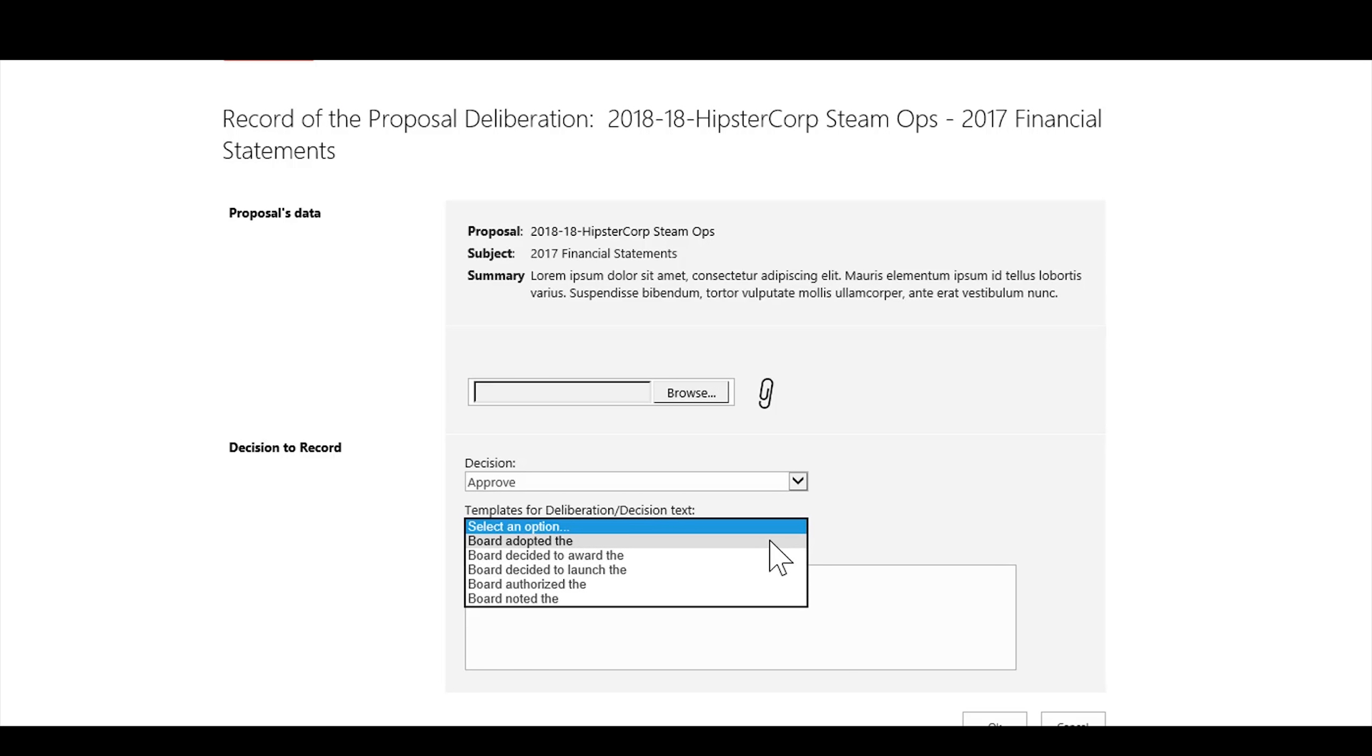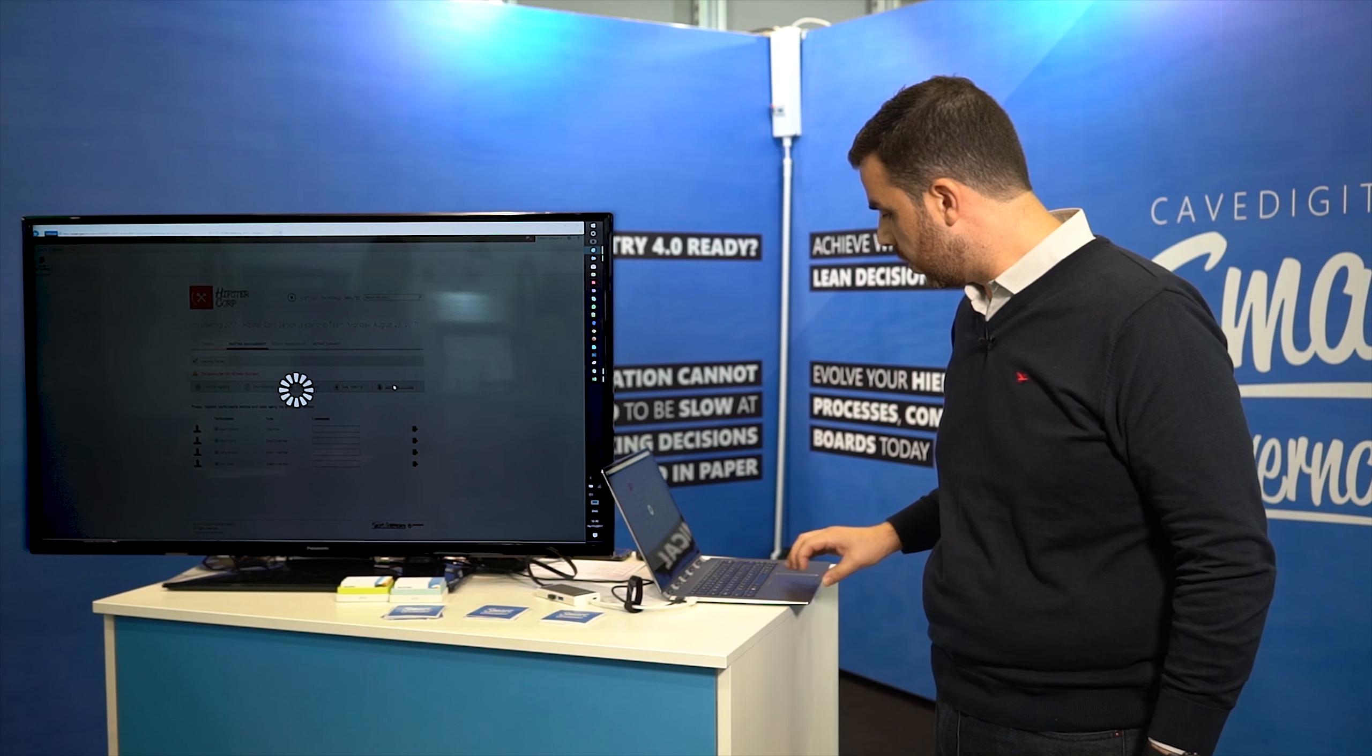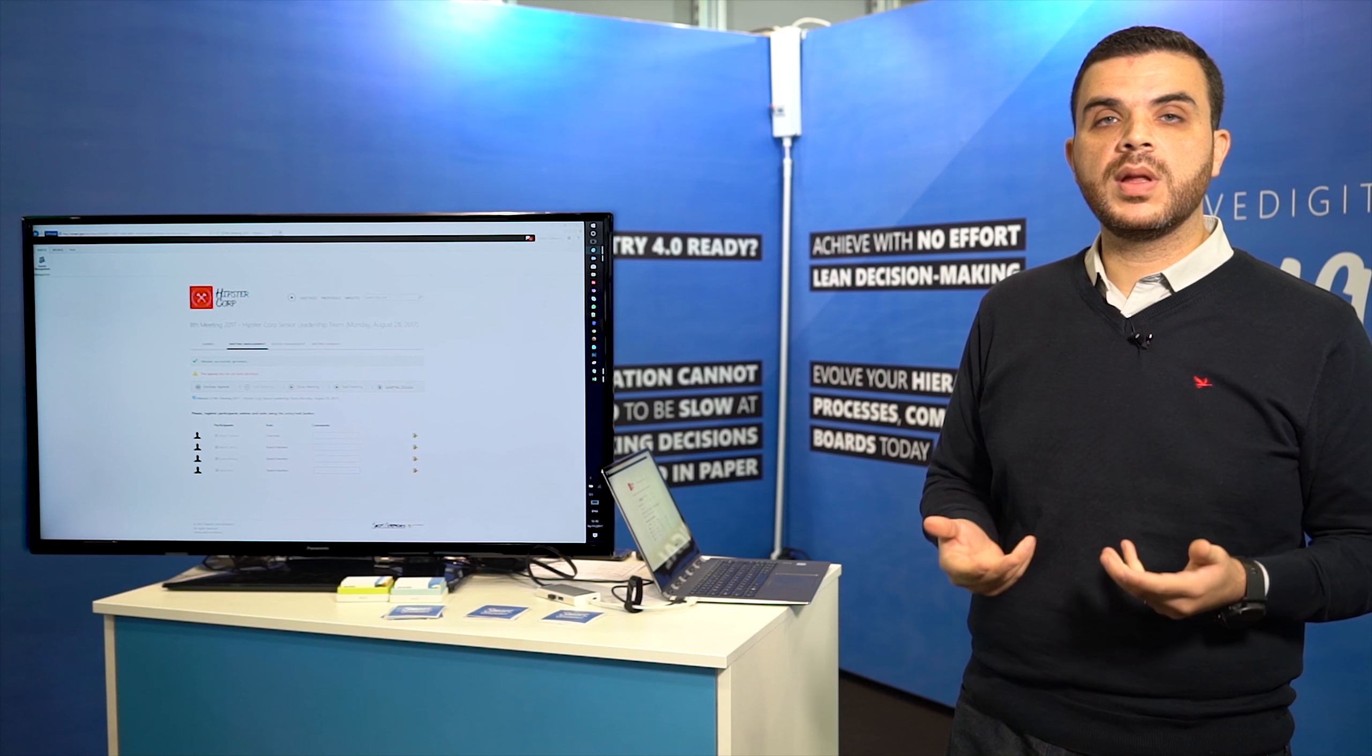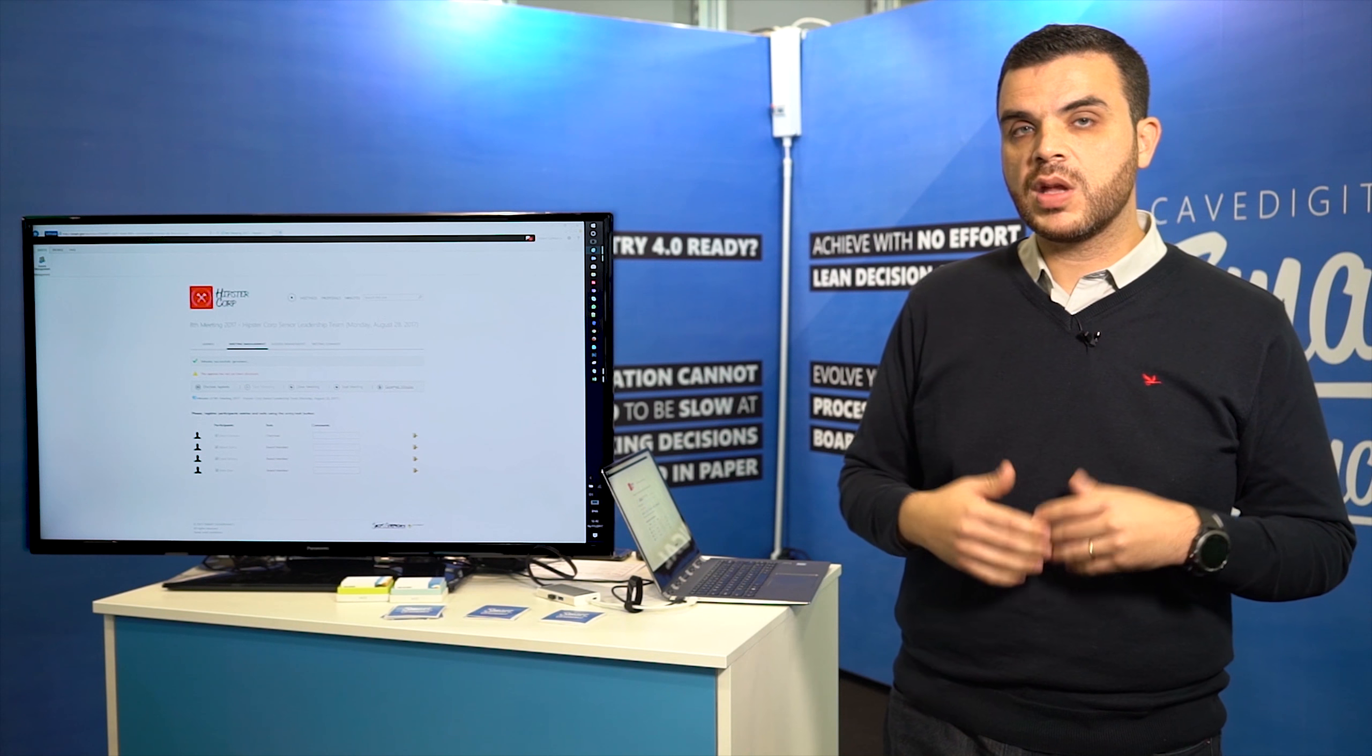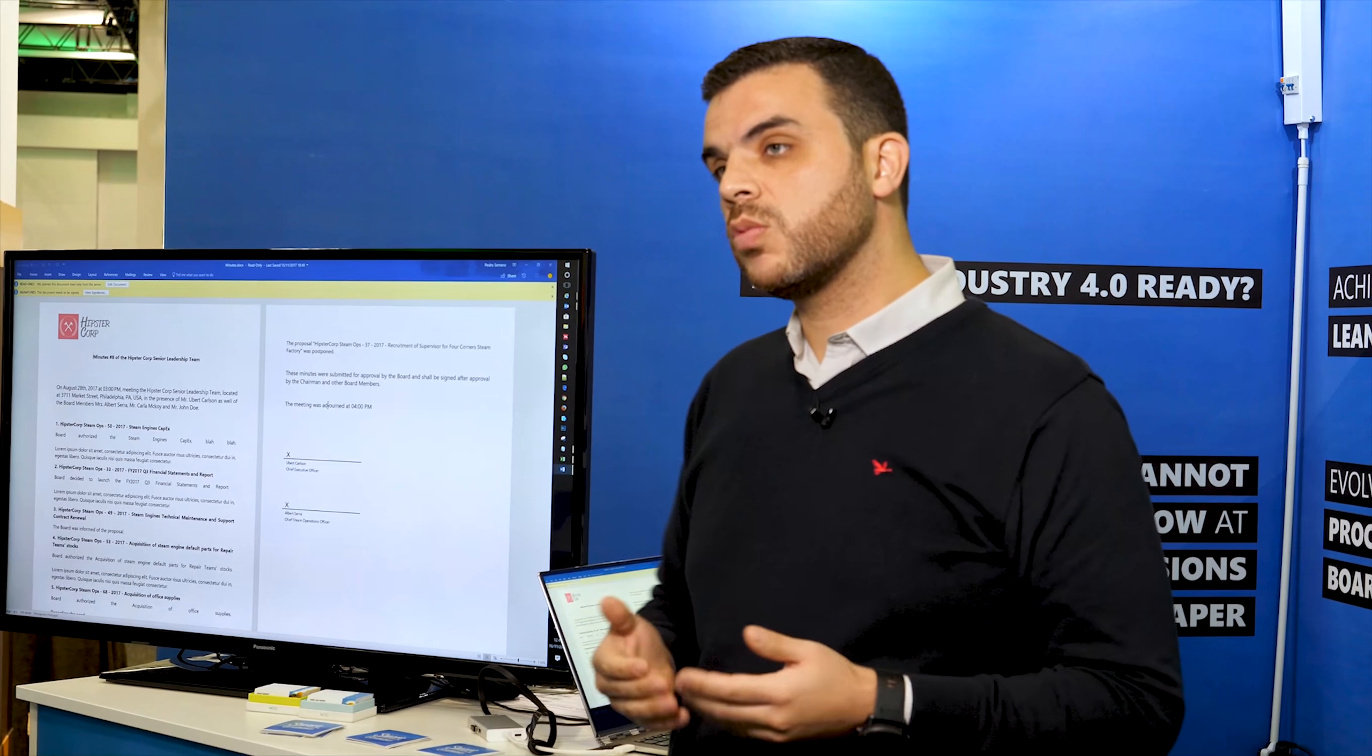It automatically suggests me a default deliberation text. I'll just go with this one. We can generate meeting minutes even before the meeting is closed, and what we'll get is a Word document that is using the default template for this organization and it will have all the decisions that were taking place during the meeting.